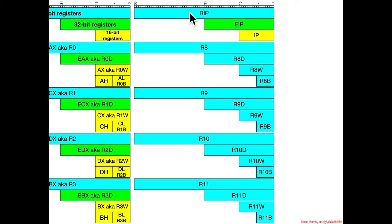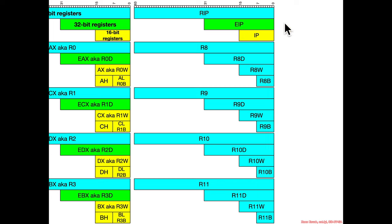Here's that instruction pointer register. It was originally instruction pointer in 16-bit, extended instruction pointer, and really extended instruction pointer in 64-bit.